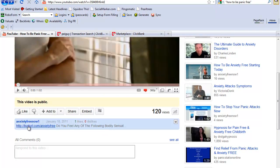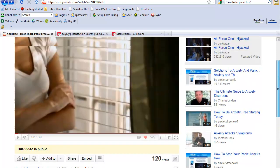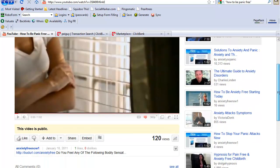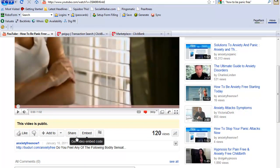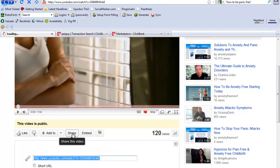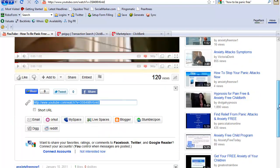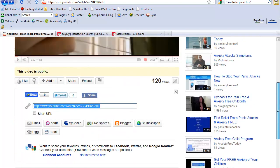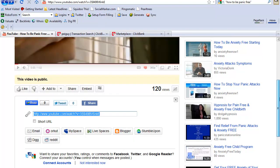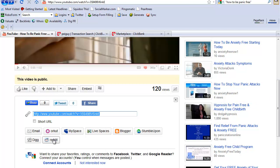I simply put that in the description box. All I did is I went to share and I Dugg it, put this to Reddit, put this to StumbleUpon, and put it on Blogger.